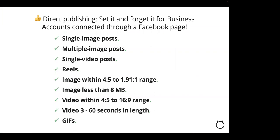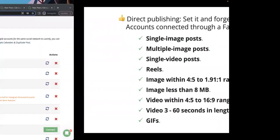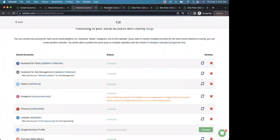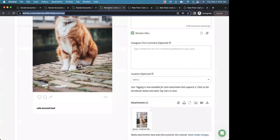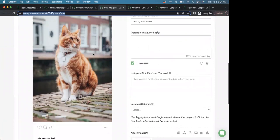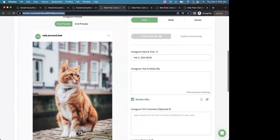There are some restrictions, however. Here's an example. For single image posts, the image must be within a 4 to 5 to a 1.91 to 1 ratio. So, for example, if your image falls outside the recommended aspect ratio range, you'll see an orange warning.